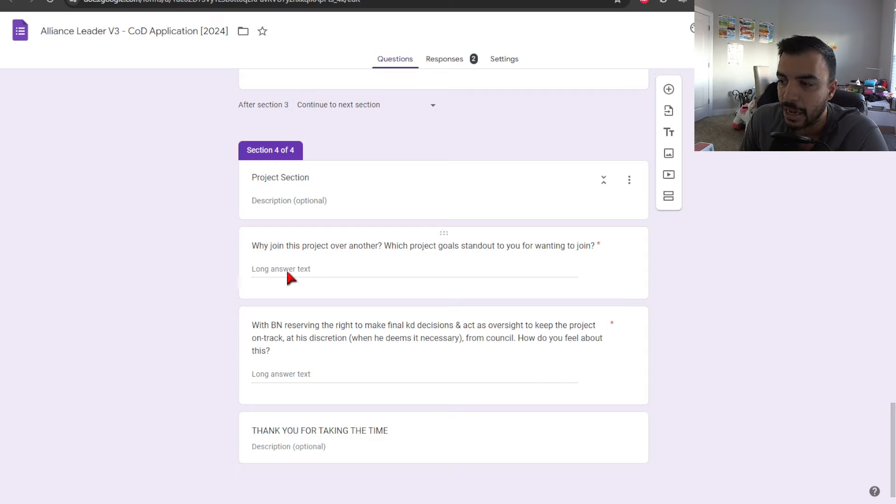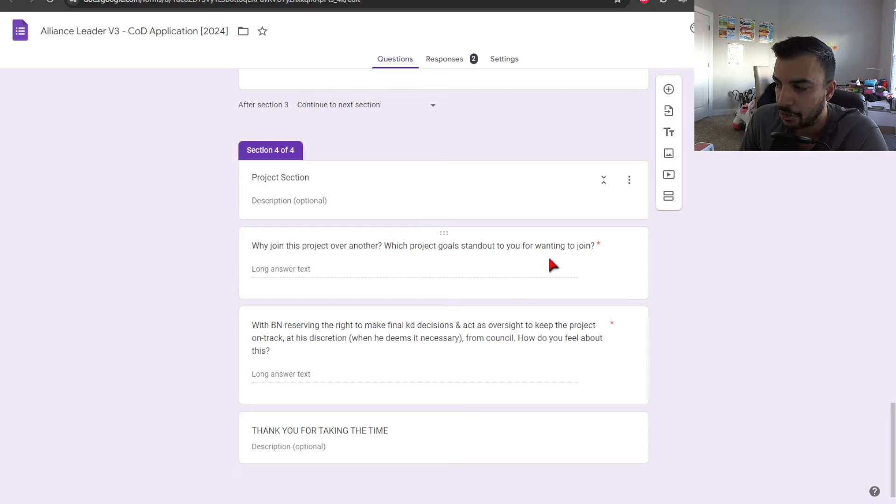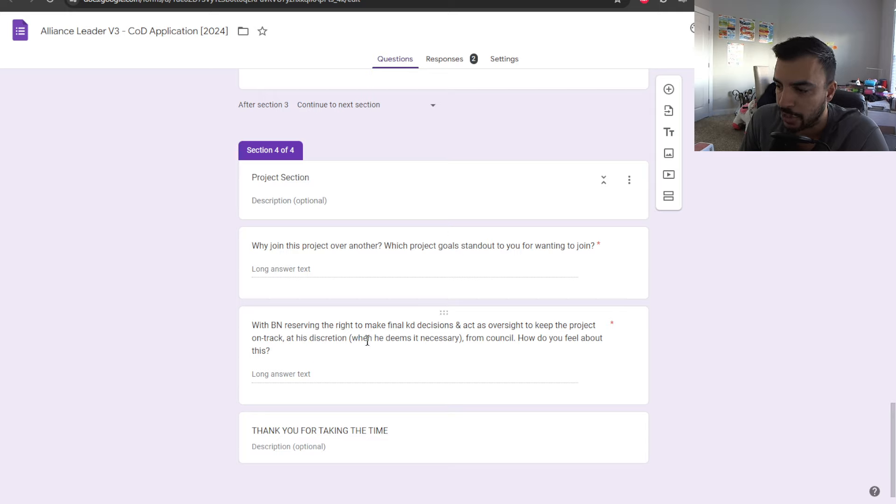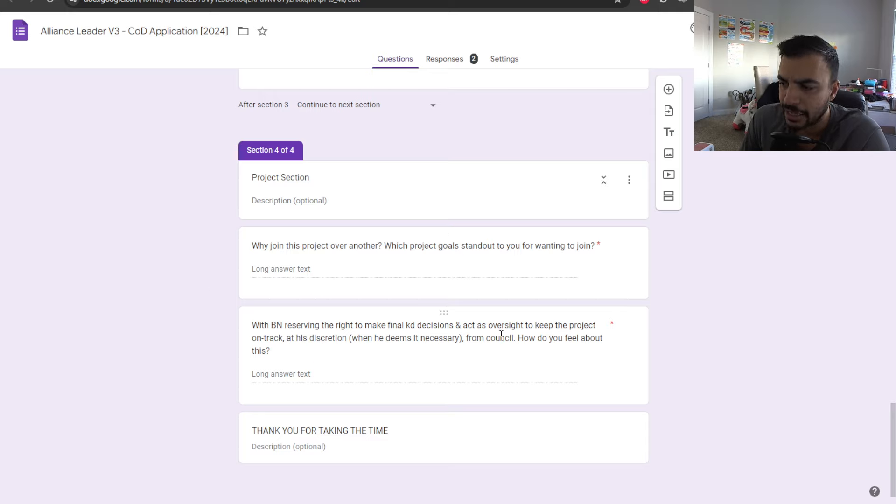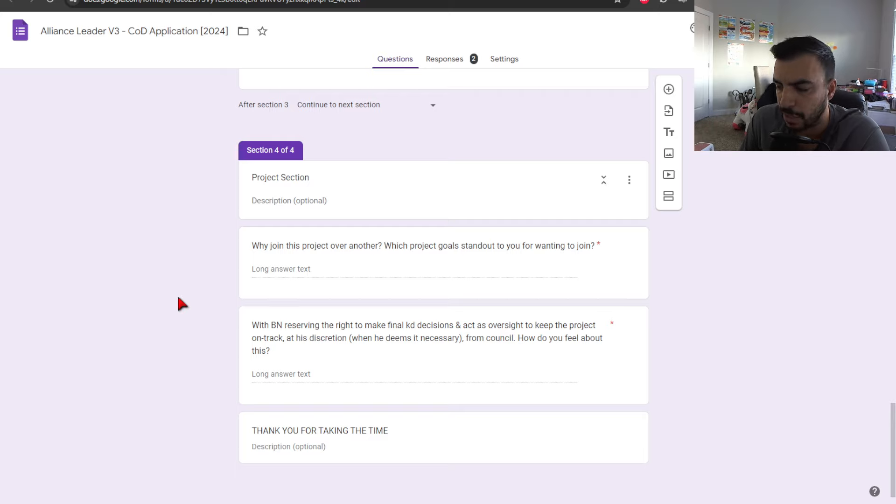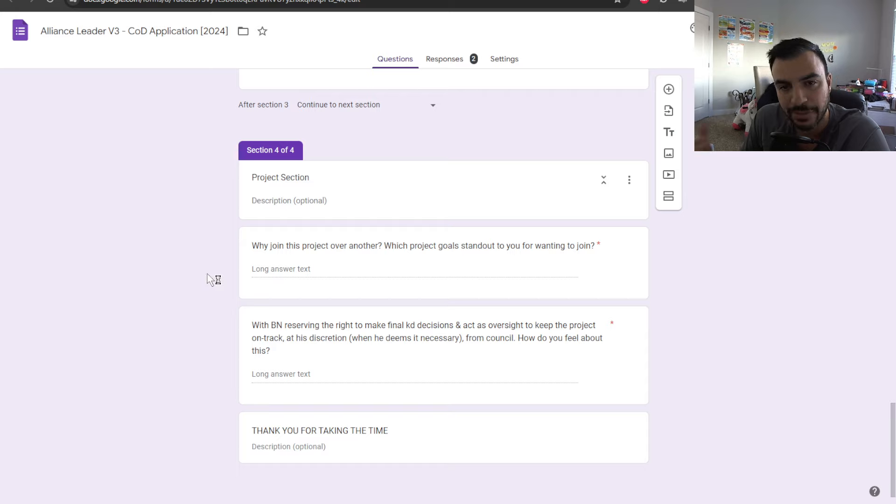And then we have why join this project over another, which project will stand out to you for wanting to join? And then just a quick reservation here that you can ask and let us know how you feel when it comes to myself reserving right to make final Kingdom decisions as more of kind of an act of oversight to keep us on track.